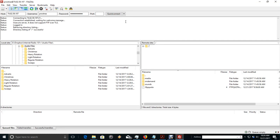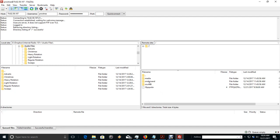Now, remember, in Part 1, we set up all of our folders with our audio files. We've got our adverts. We've got Christmas, heavy rotation, light rotation, regular rotation, and sweeps. Now, remember, for training purposes, we're only going to use regular rotation, but we're also going to go ahead and upload.